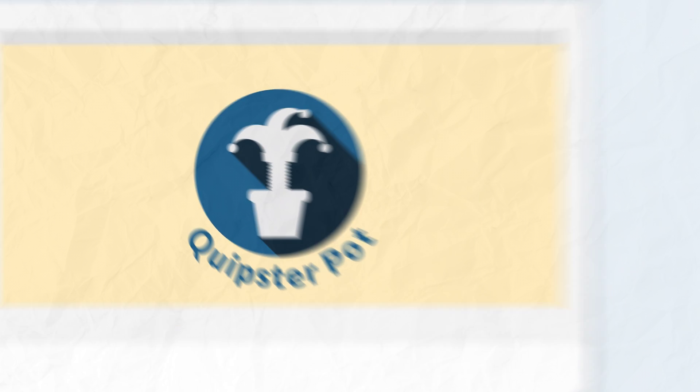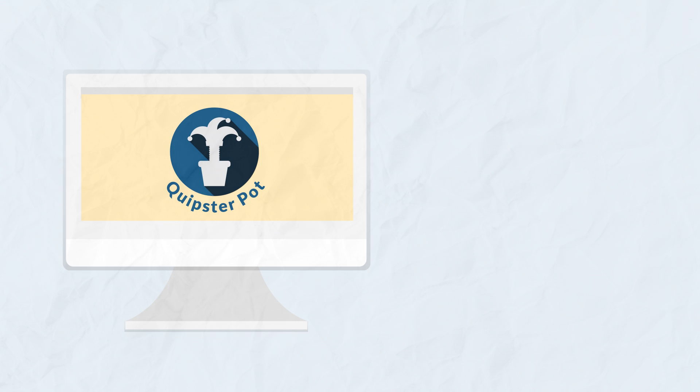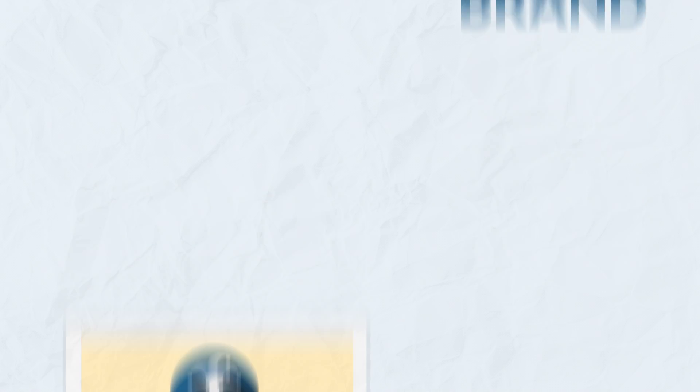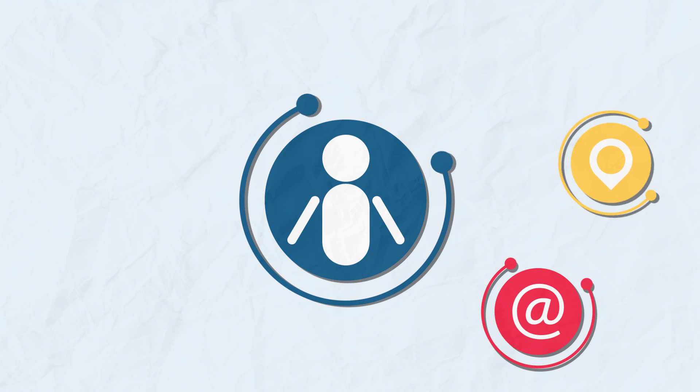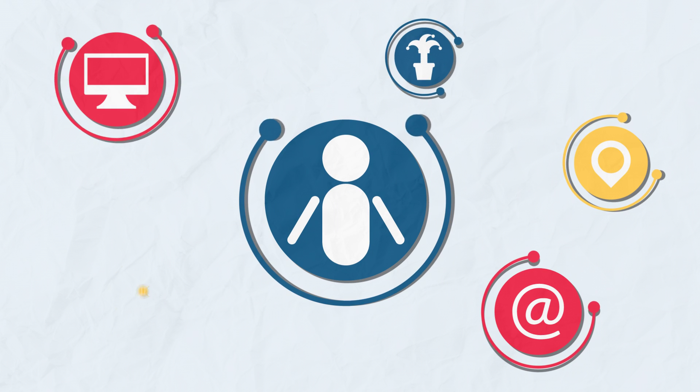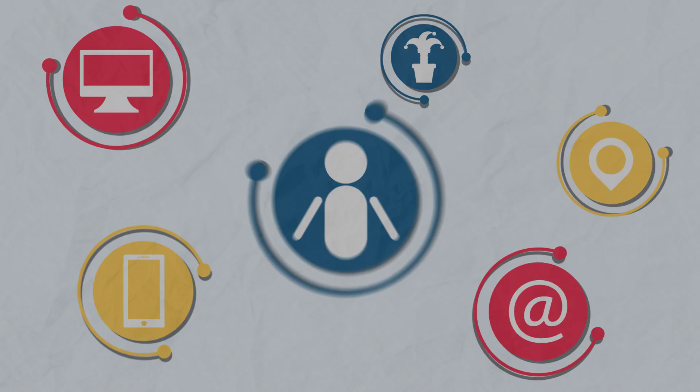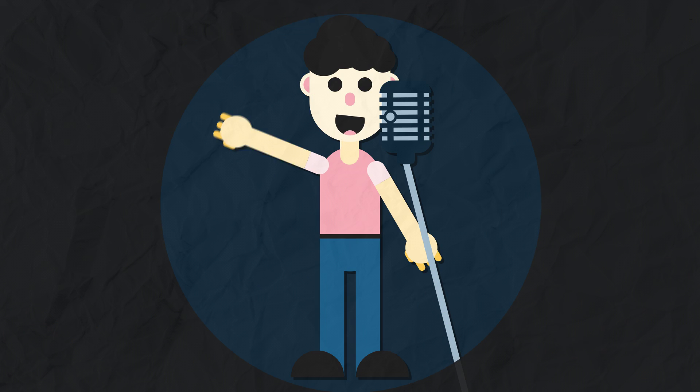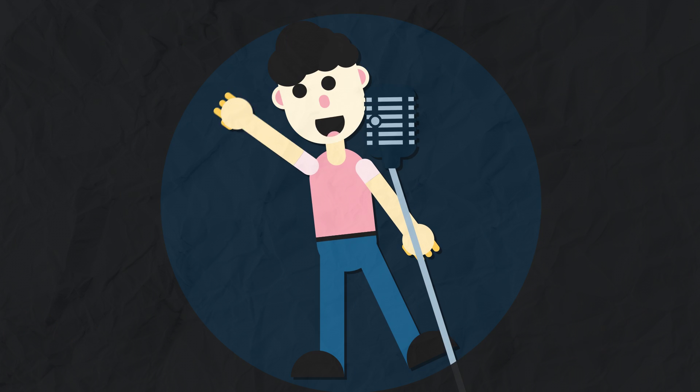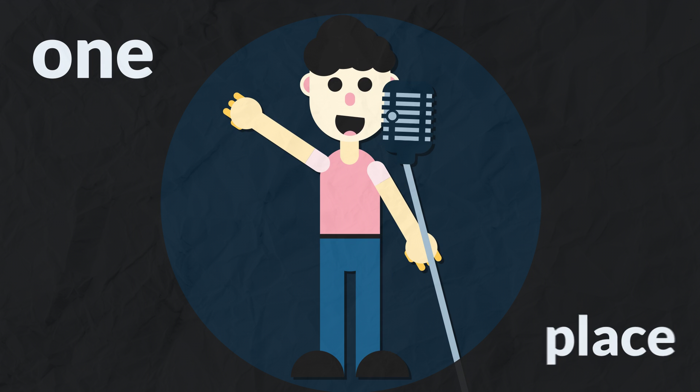Quipsterpot, a social platform that helps you build your brand, connect with your audience, get in touch with clients, and put you in the spotlight. All in one place.